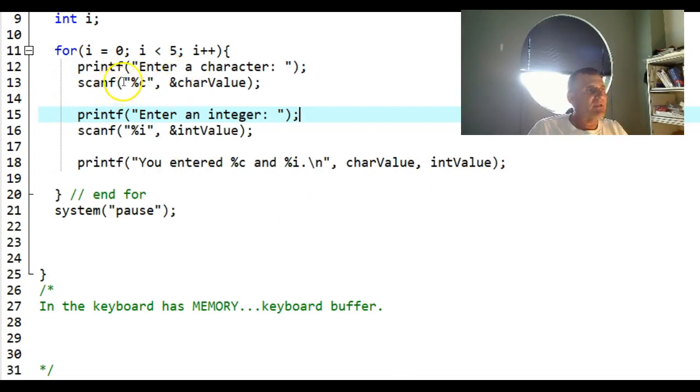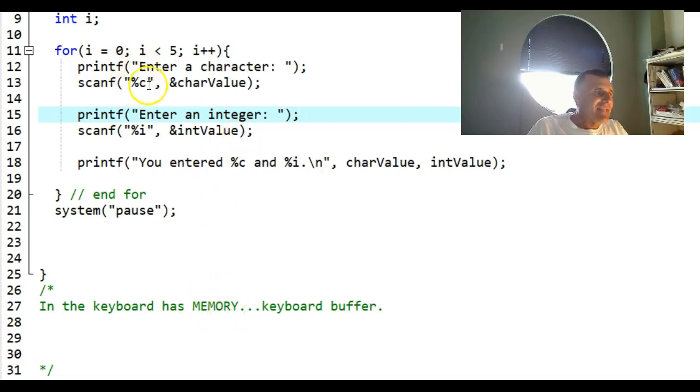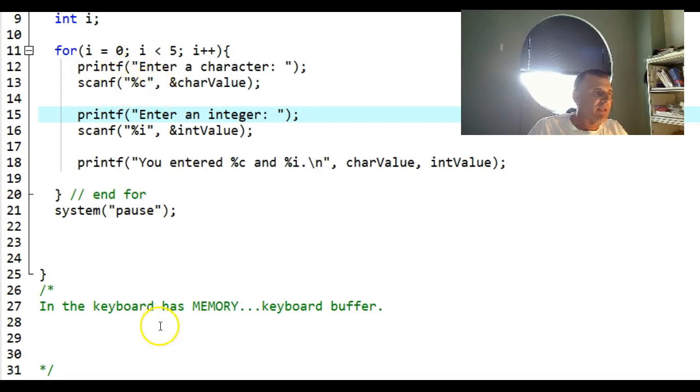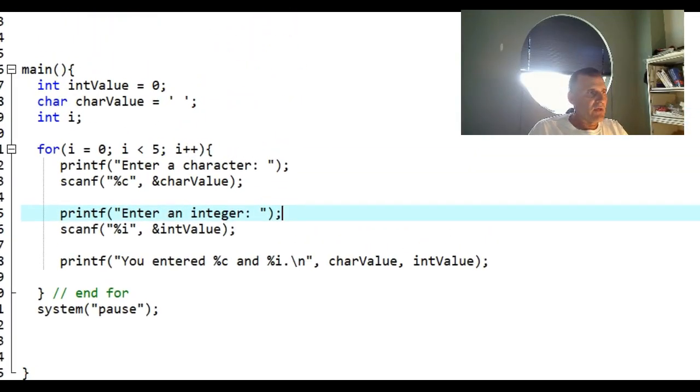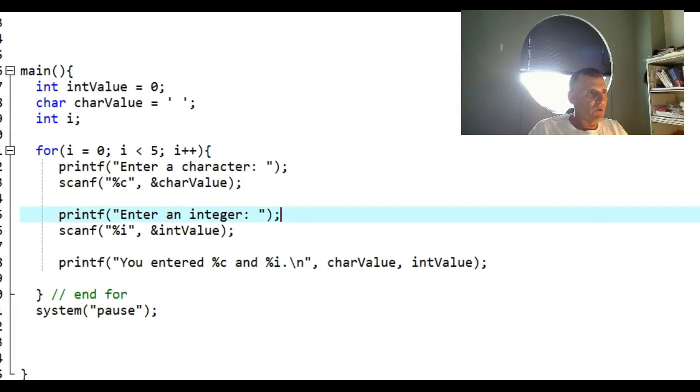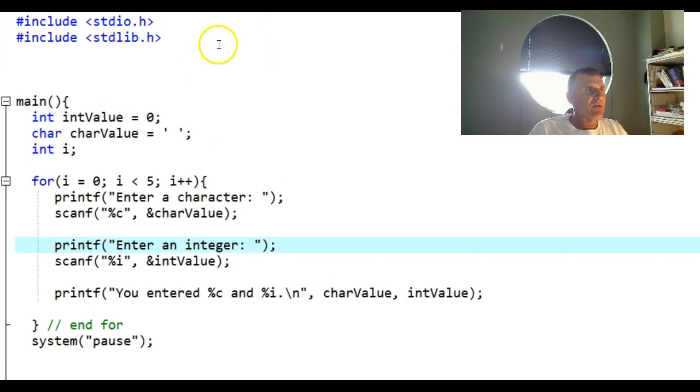The first time it lets me do it, but after I loop back up to enter this character, because in the keyboard memory there is the enter key, it scans that from the keyboard memory instead of allowing me to type. The end result is what you saw when I ran this program. Now I'm going to show you a fix.